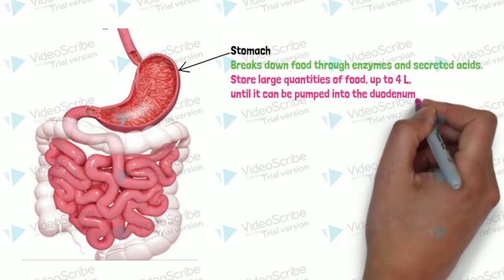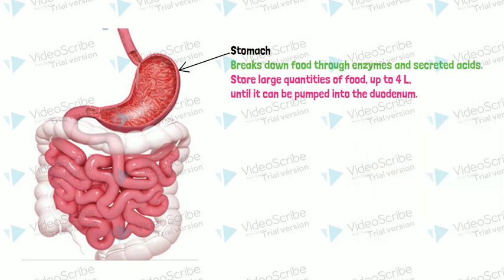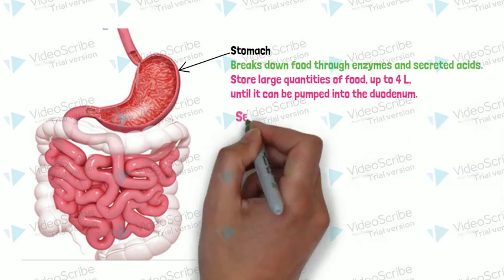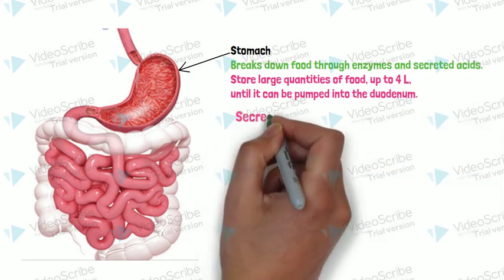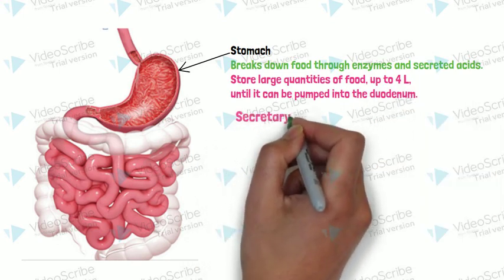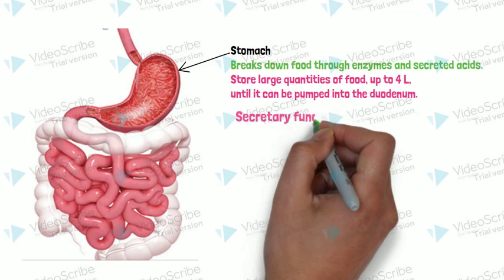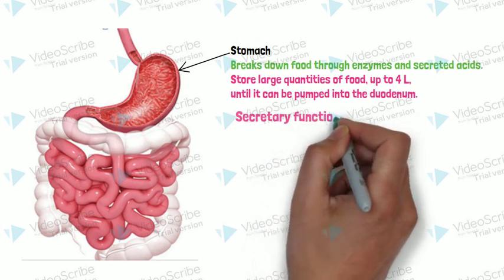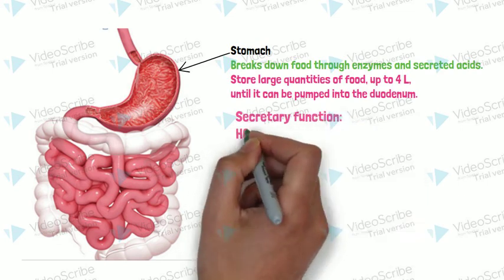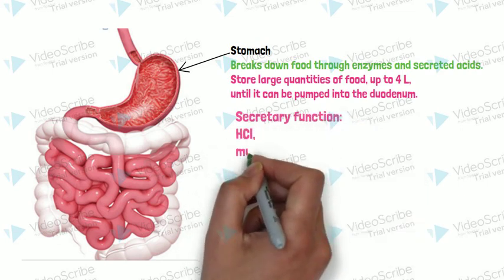Stomach can secrete different types of acids and enzymes, so by this content it can break down.